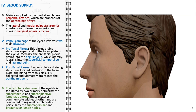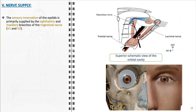Lymphatic drainage of the eyelids is accomplished via two primary networks: the subcutaneous and subconjunctival lymphatic plexuses. These plexuses drain lymphatic fluid from the eyelids, facilitate immune responses, and maintain tissue homeostasis. The intercommunication between these plexuses ensures comprehensive lymphatic drainage from both superficial and deep eyelid structures, and they are connected to regional lymph nodes, particularly the submandibular and preauricular lymph nodes.